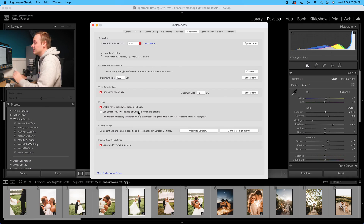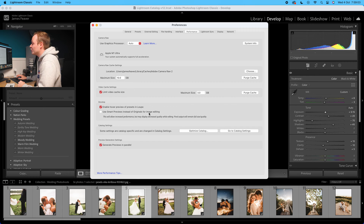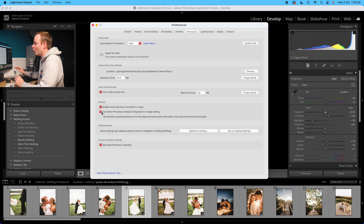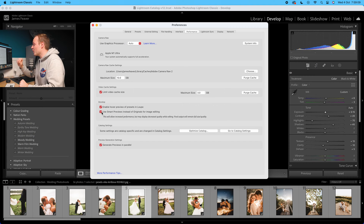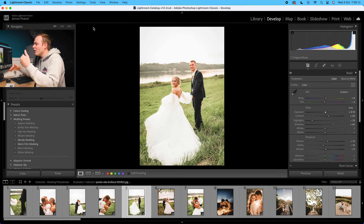The next step is to use smart previews instead of original edited photos — I would actually have that turned on. We'll talk about smart previews in a bit, but make sure those two options are turned off, and hopefully those two things will start to speed up your Lightroom.